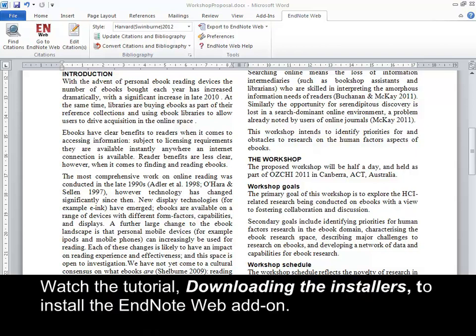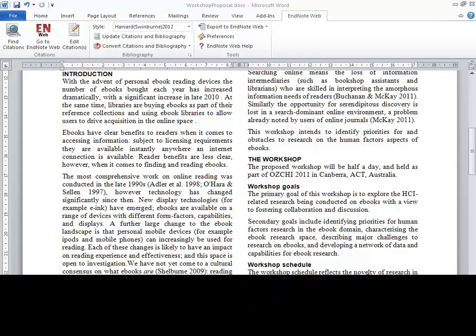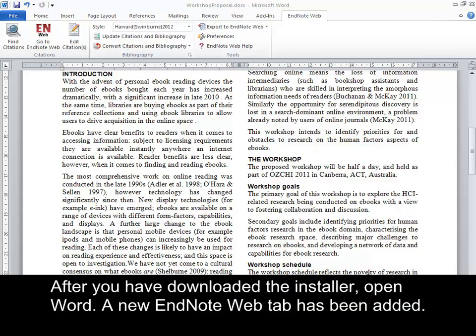Watch the tutorial on downloading the installers to install the EndNote Web add-on. After you have downloaded the installer, open Word. A new EndNote Web tab has been added.